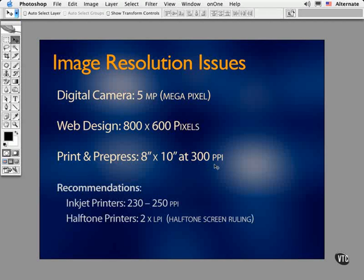The most important aspect of this discussion is how much resolution do you need to print great quality artwork. Here are some straightforward recommendations: if you're printing to an inkjet printer, your image resolution need not exceed 250 pixels per inch. And 200 to 230 is probably a reasonable range to shoot for for the majority of images.